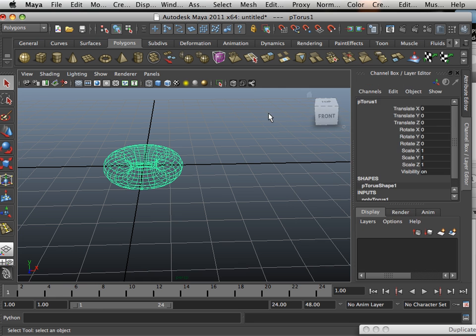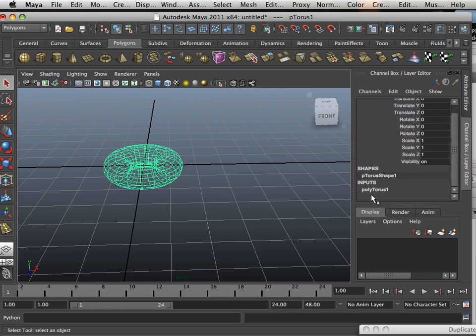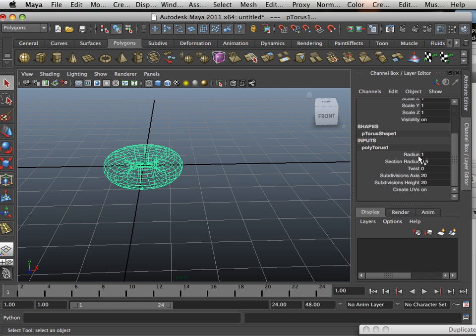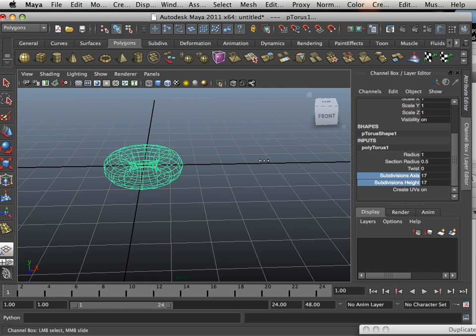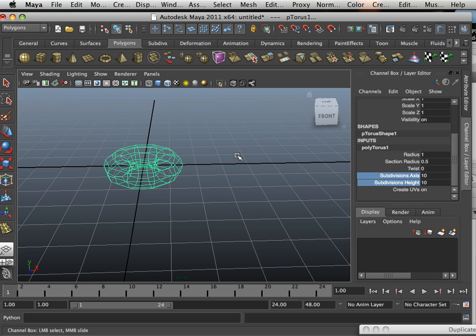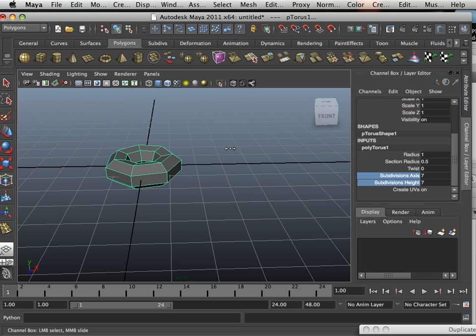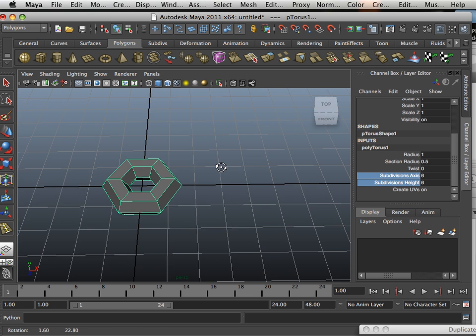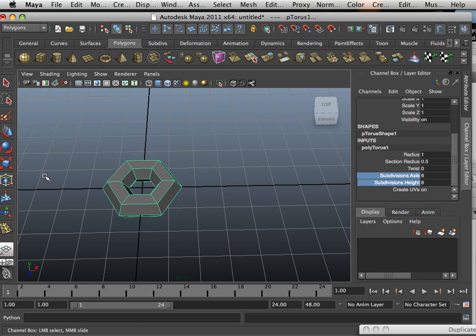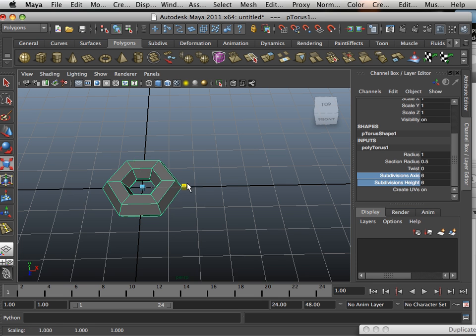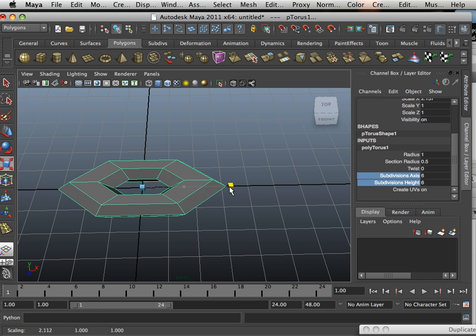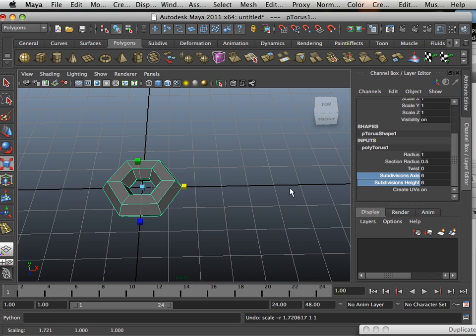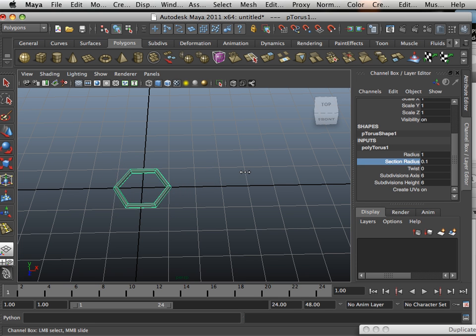Okay, so what I do here is I take a torus, and I take the division levels down quite a bit. I'll hit six on the keyboard so you can see what I'm doing. Then I'll lengthen it out, oops, first make the sectional radius down a little bit further.